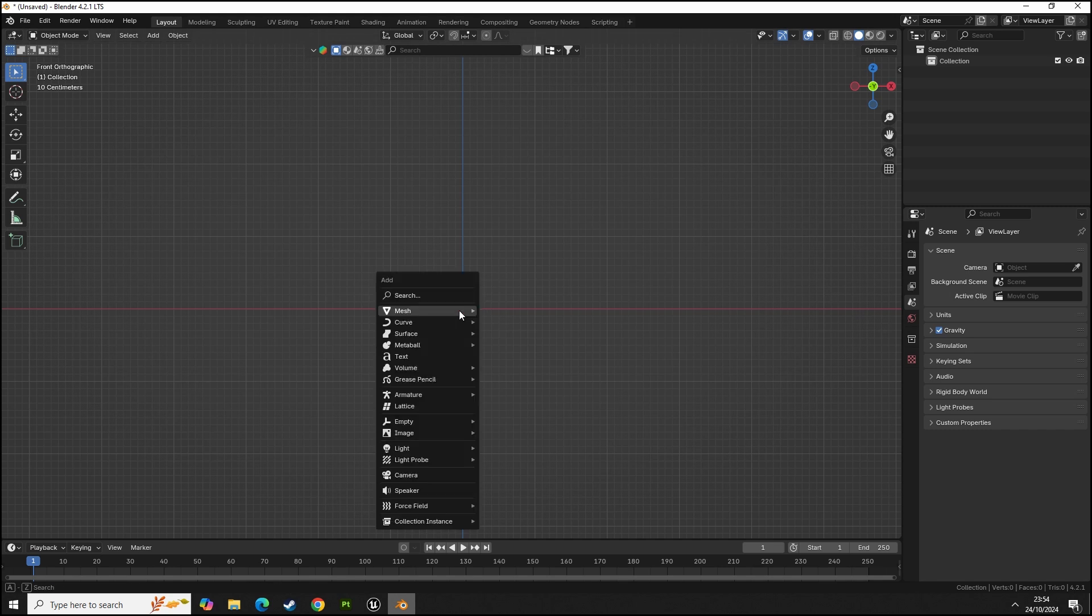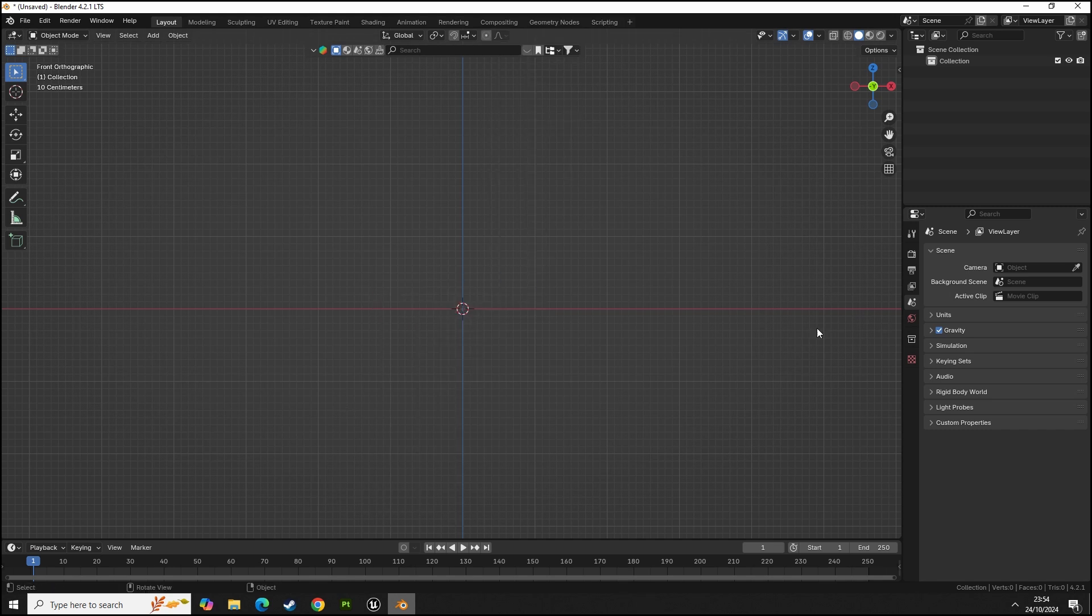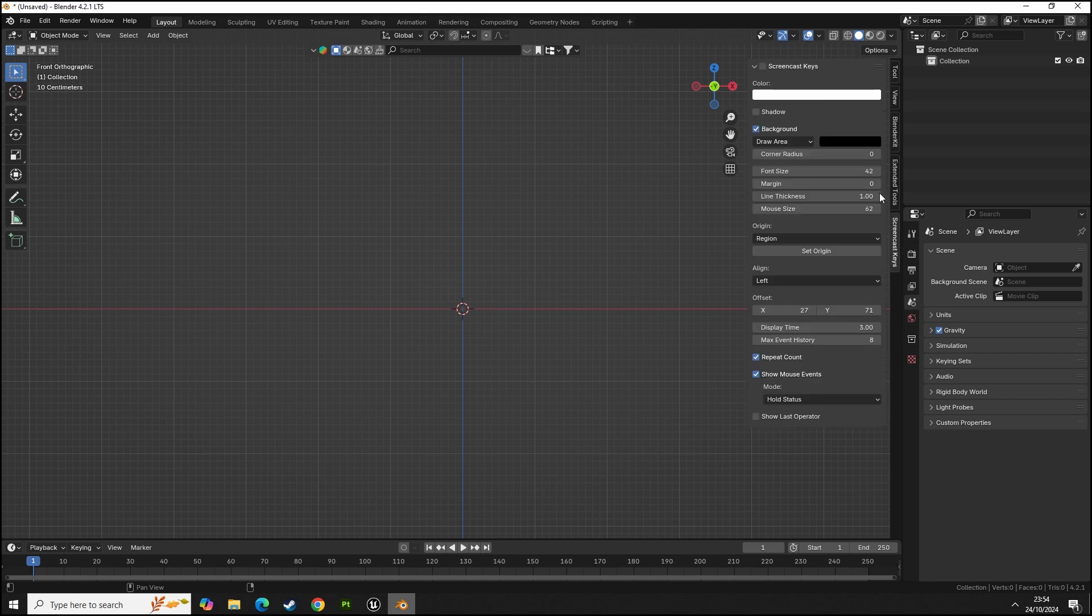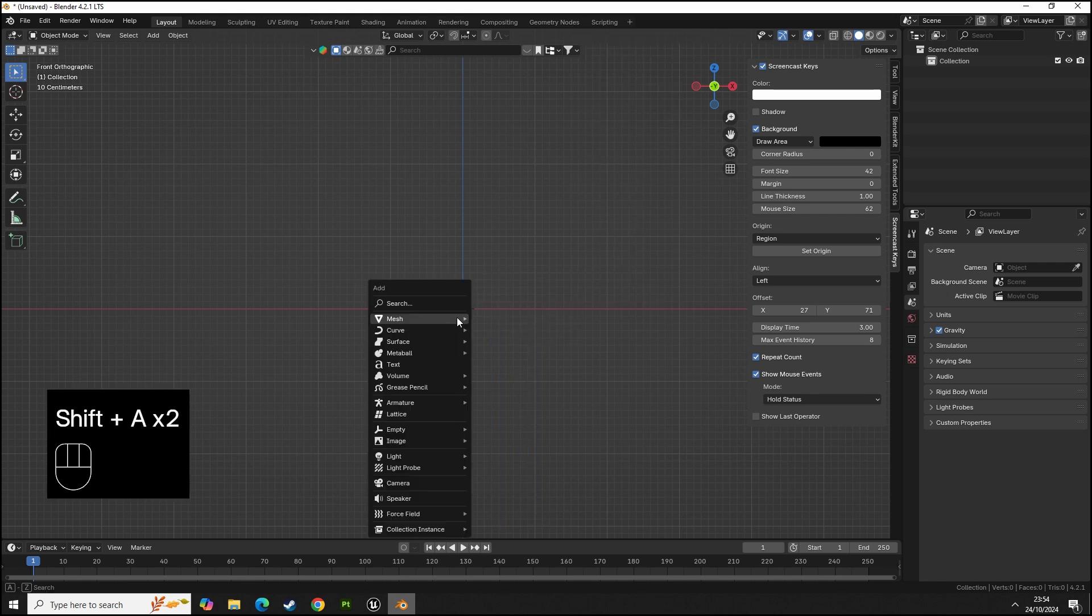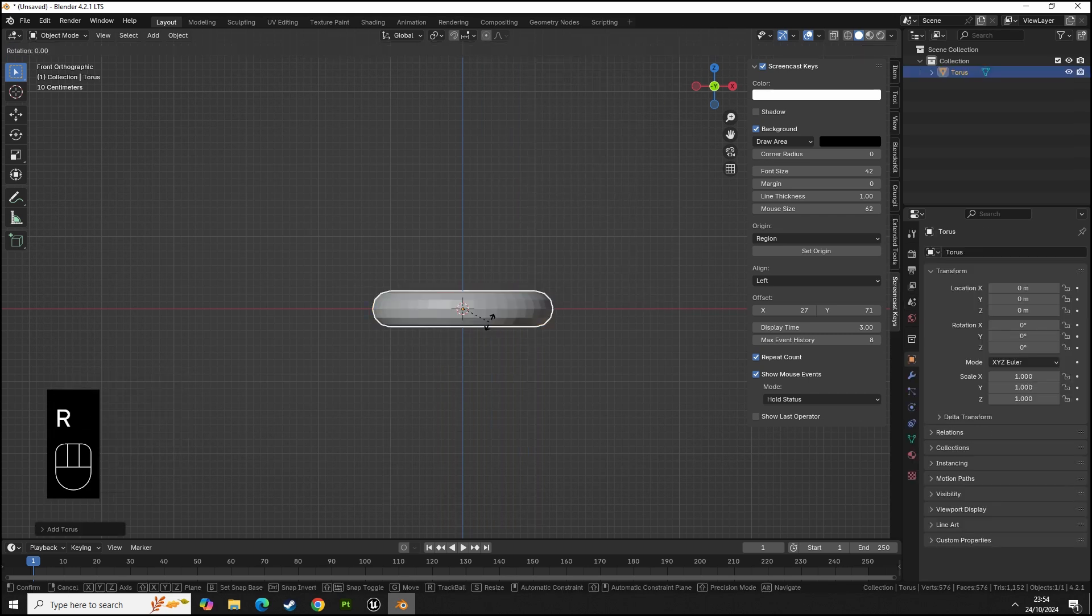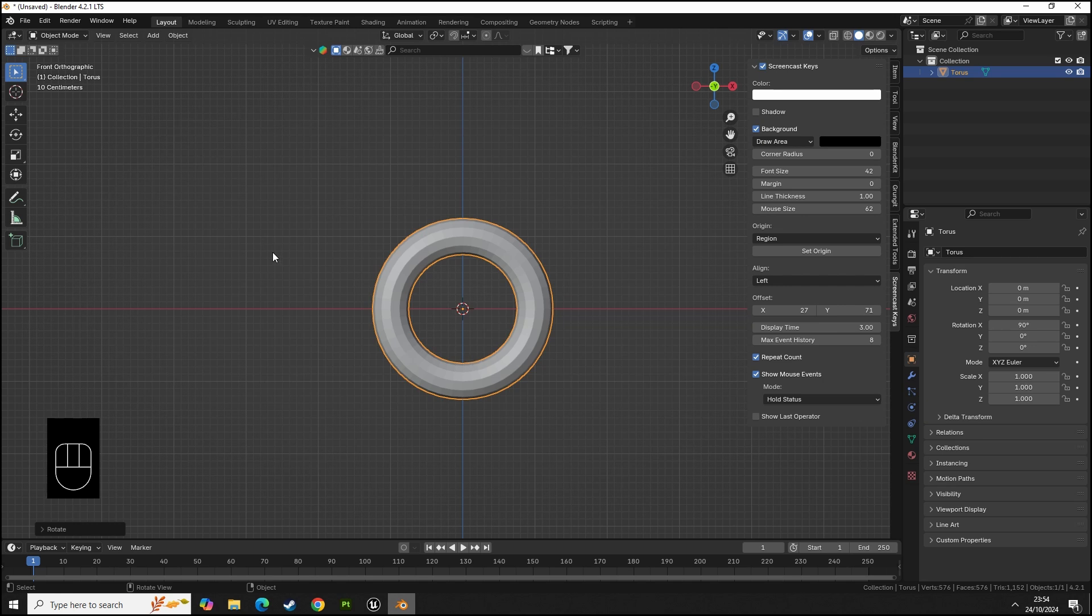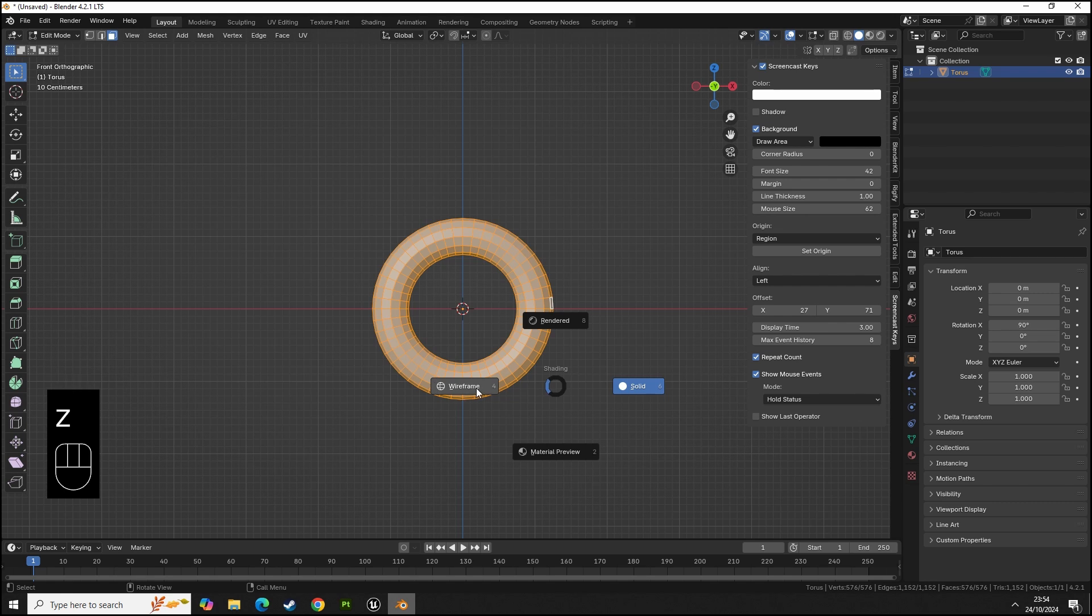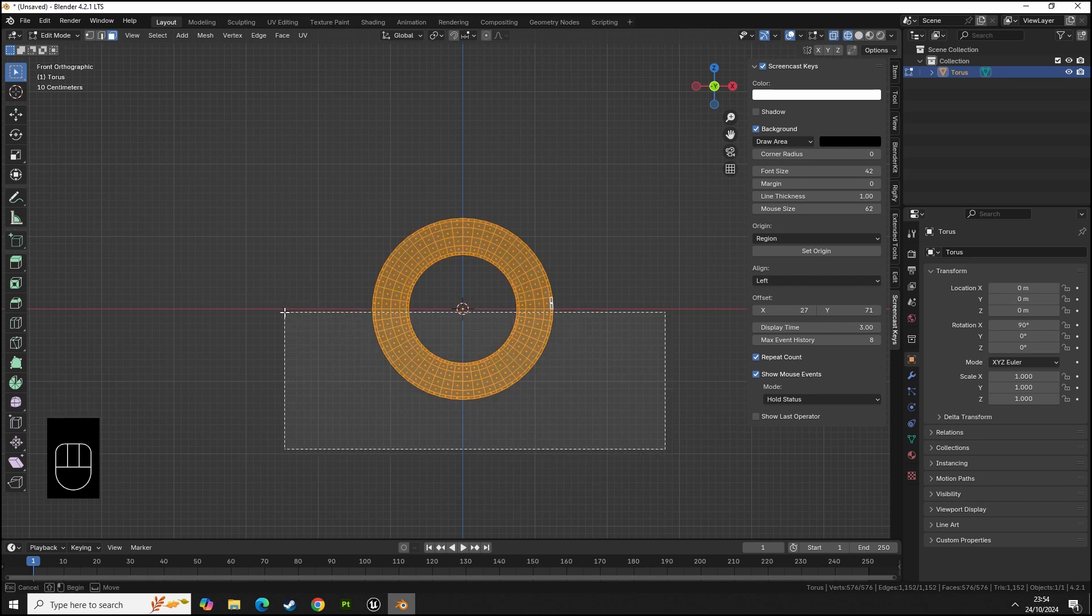So shift A to add a torus. Let me turn on screencast keys so you can see. We're going to flip it on the X by 90 degrees so we've got this little hoop. We're going to go into edit mode with tab key, press 3 for face selection, hold Z and go over to wireframe with your mouse.